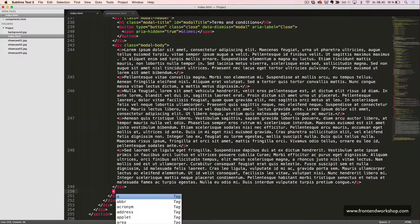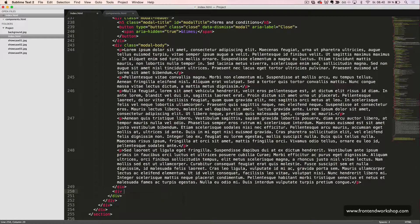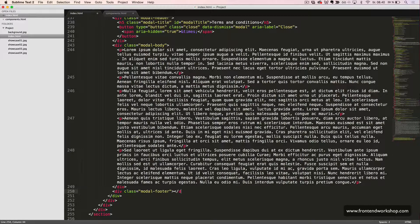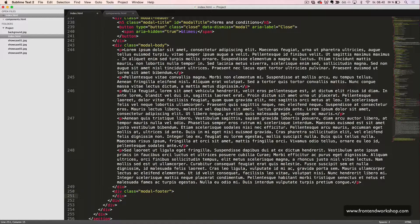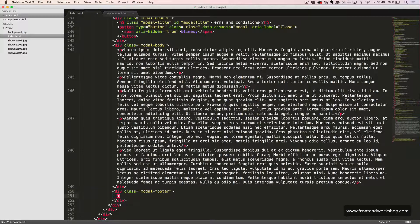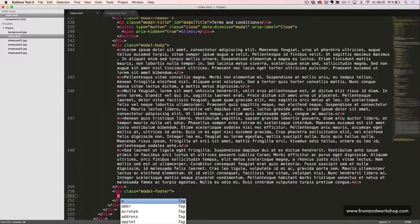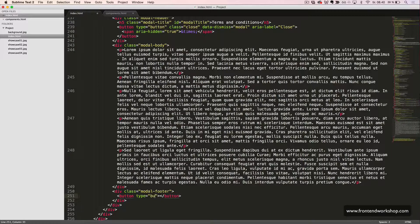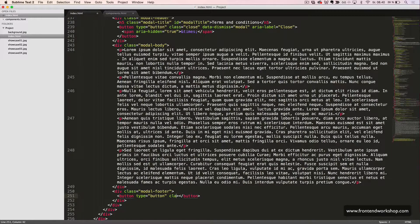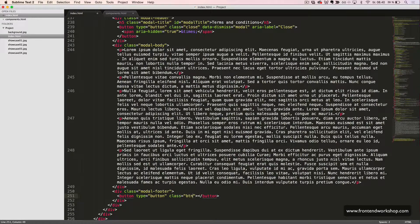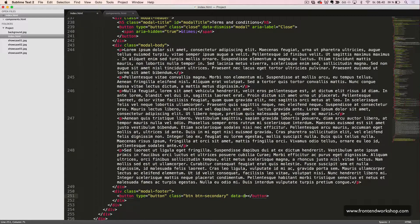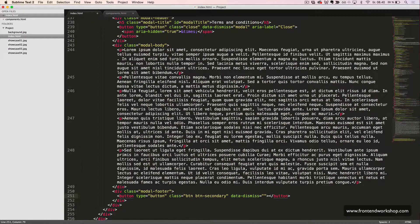And then, we will create our modal footer. Div with the class modal footer. So, inside this div, we put another close button. A button tag with the type button and the classes btn and btn-secondary. And the data-dismiss attribute with the value modal. And the text close.